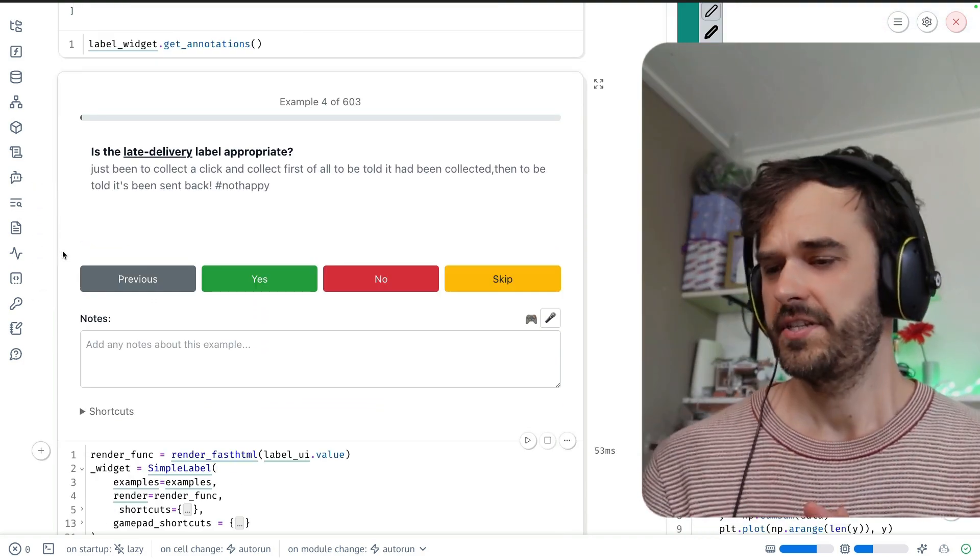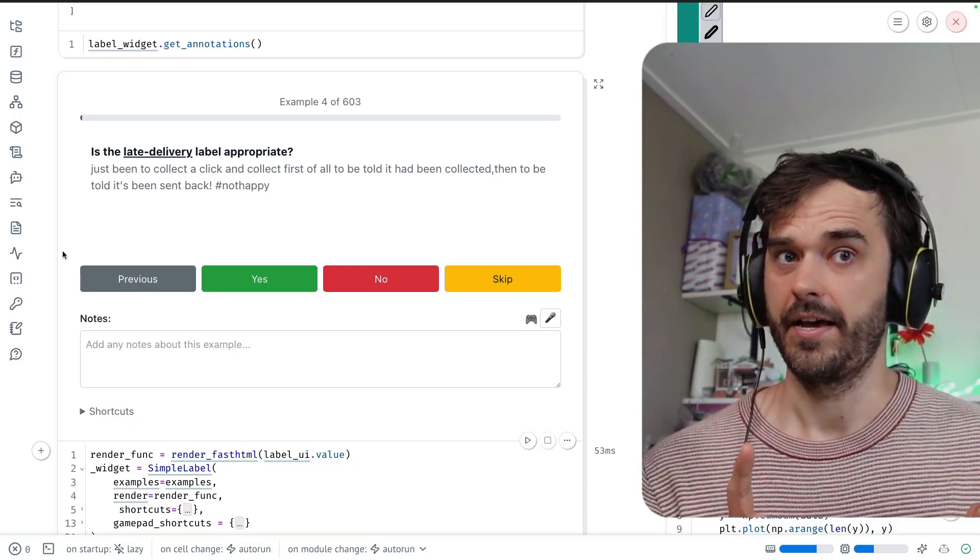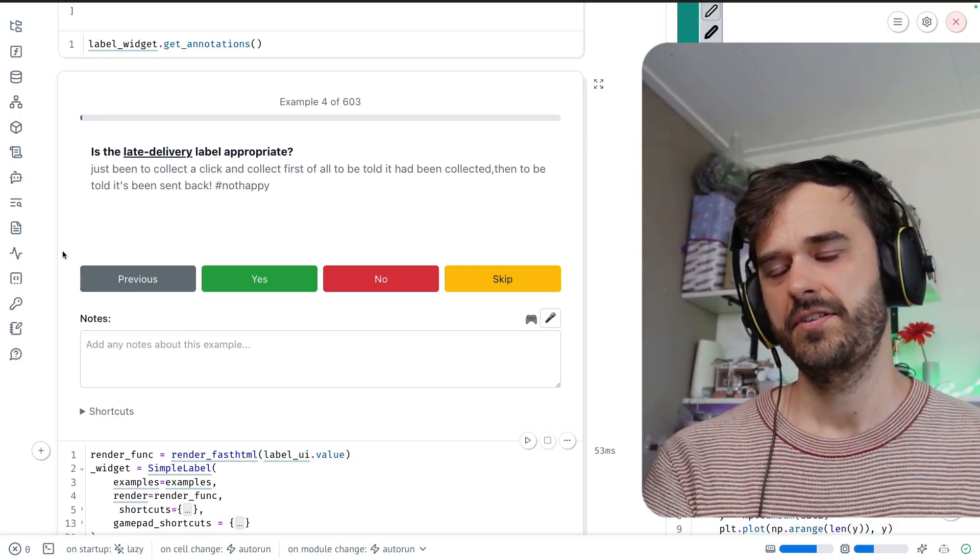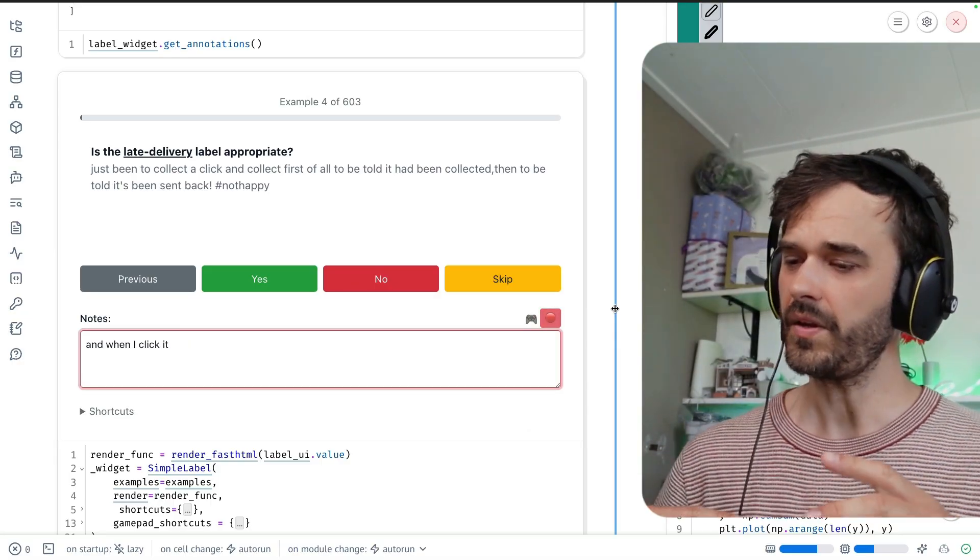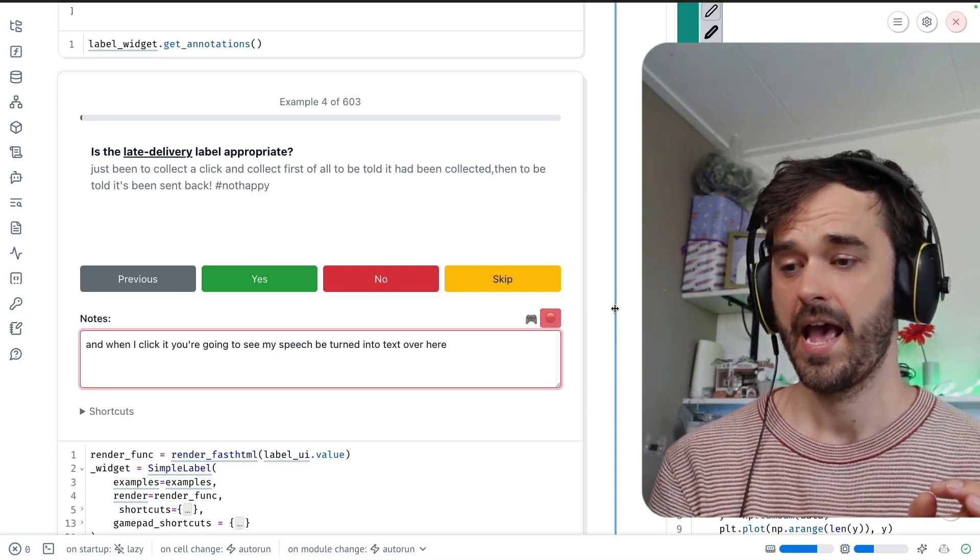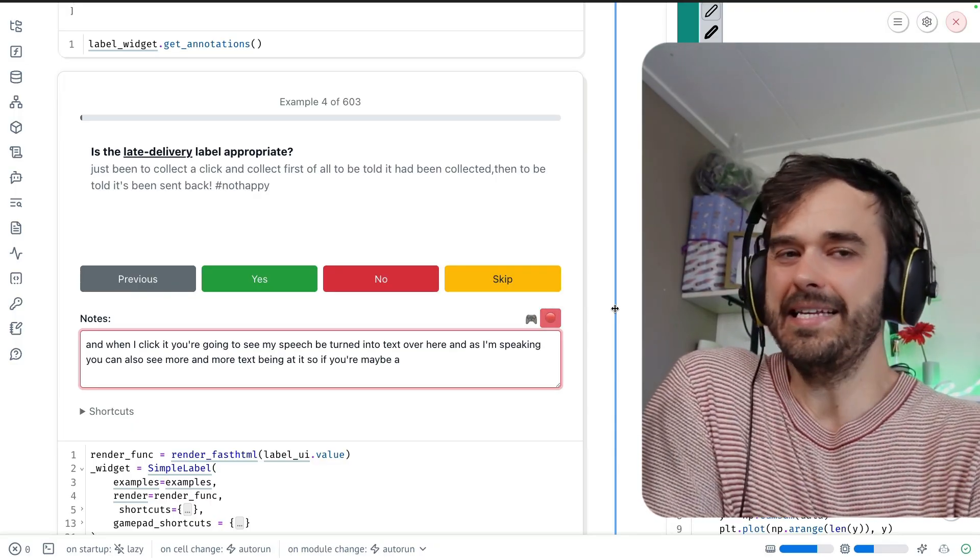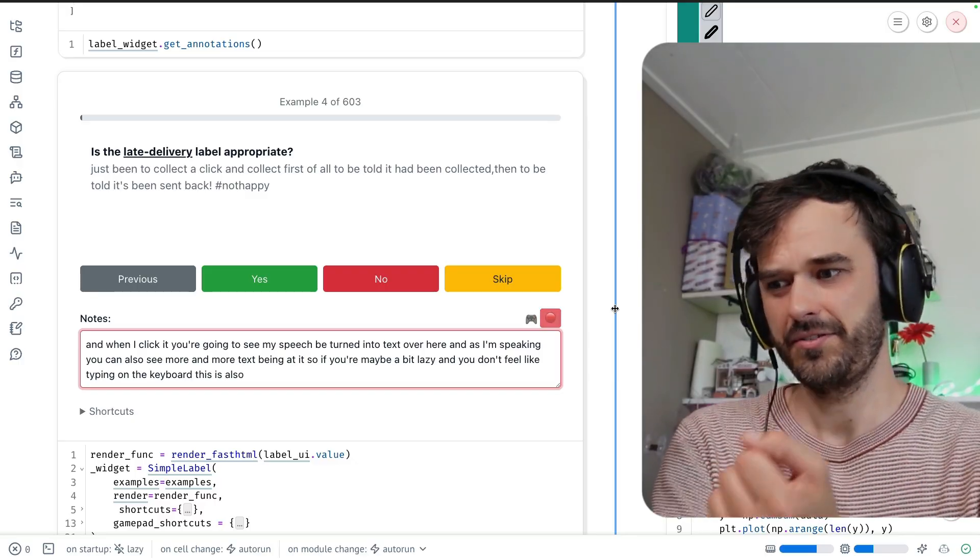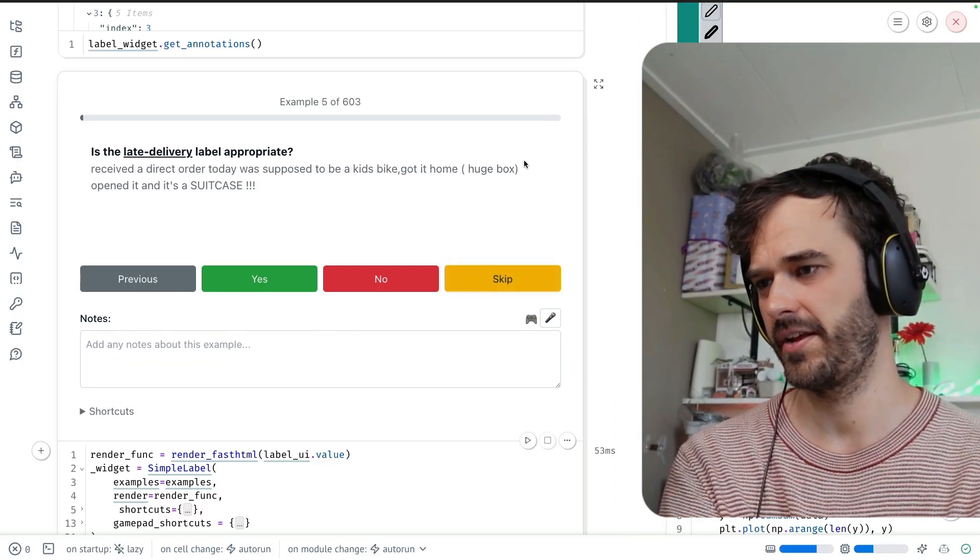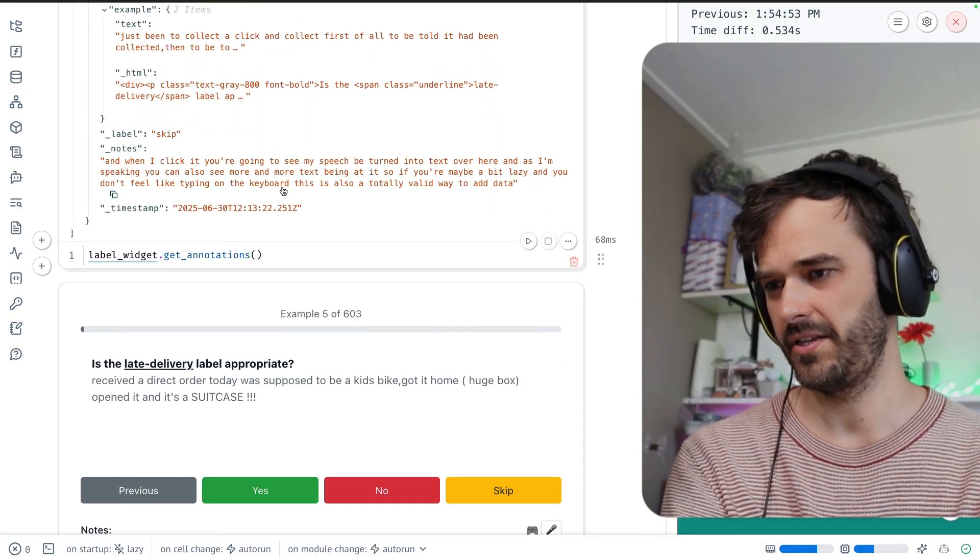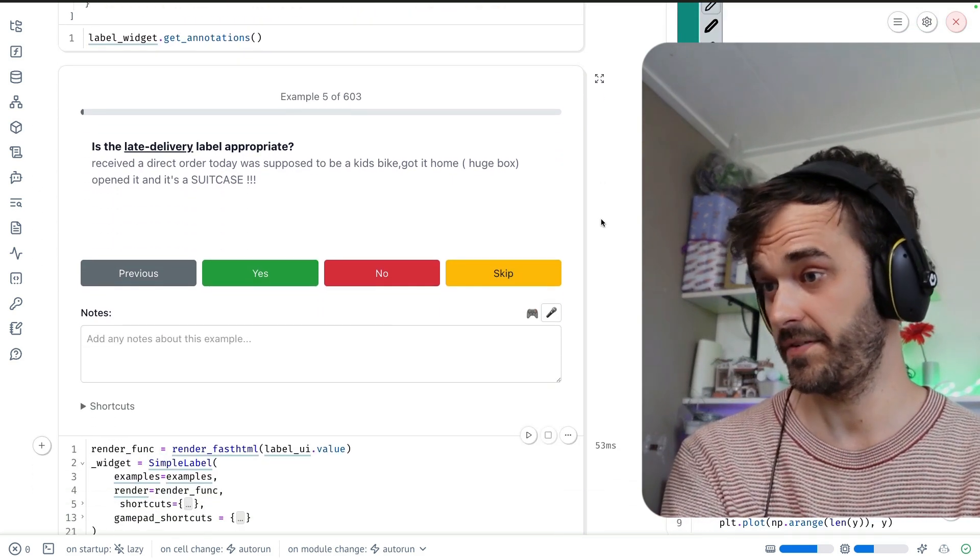And to maybe add a little bit of sugar on top on that one, browsers these days have a lot of fancy APIs, one of which is a text-to-speech API. It's mainly Chrome and Chrome variants that have this feature. But what you could do is you could hit this button over here. And when I click it, you're going to see my speech be turned into text over here. And as I'm speaking, you can also see more and more text being added. So if you're maybe a bit lazy and you don't feel like typing on the keyboard, this is also a totally valid way to add data. I'm going to stop record. I'm just going to hit skip for now, just to scroll back up and indeed to confirm that the long note that I just dictated is in fact attached here. So that's also a nice feature.